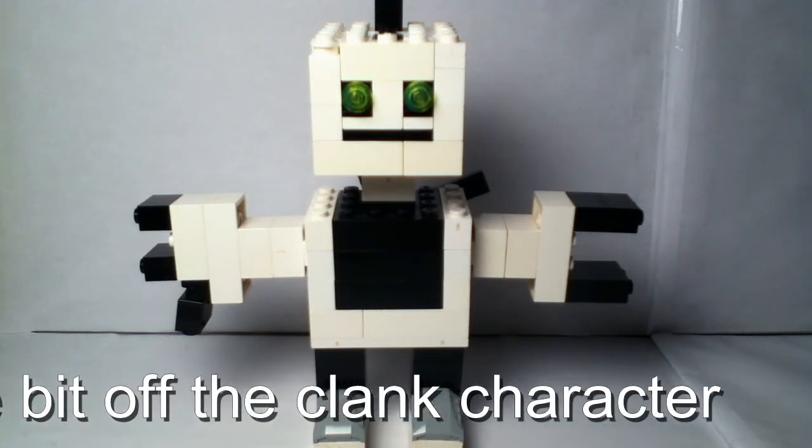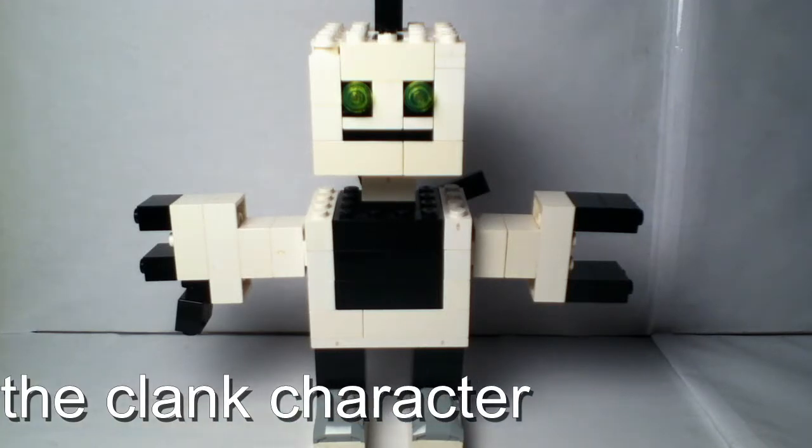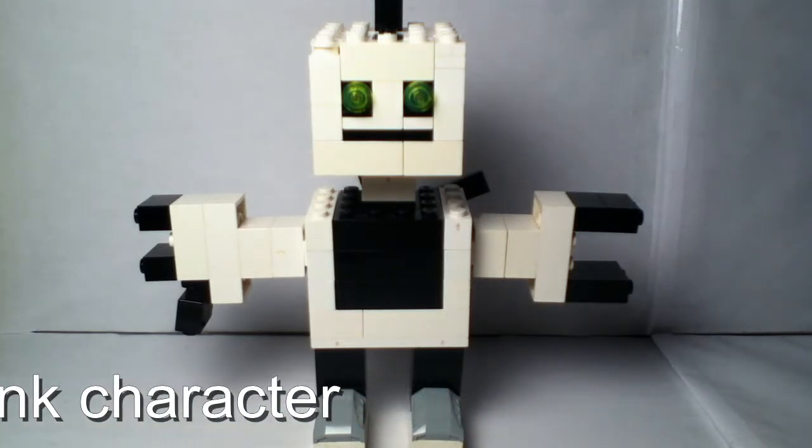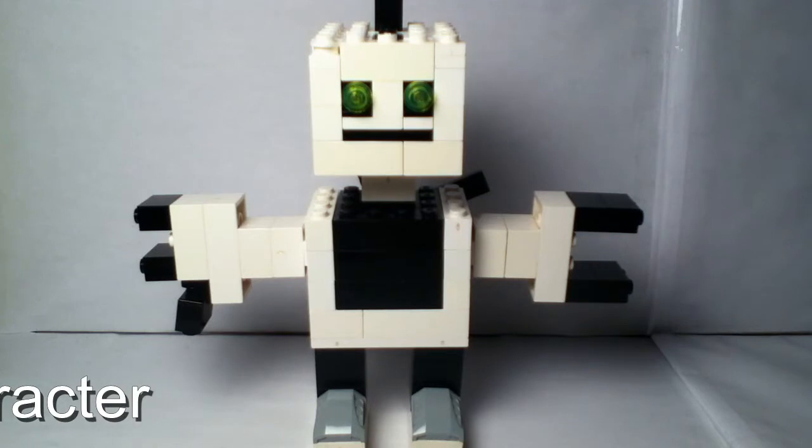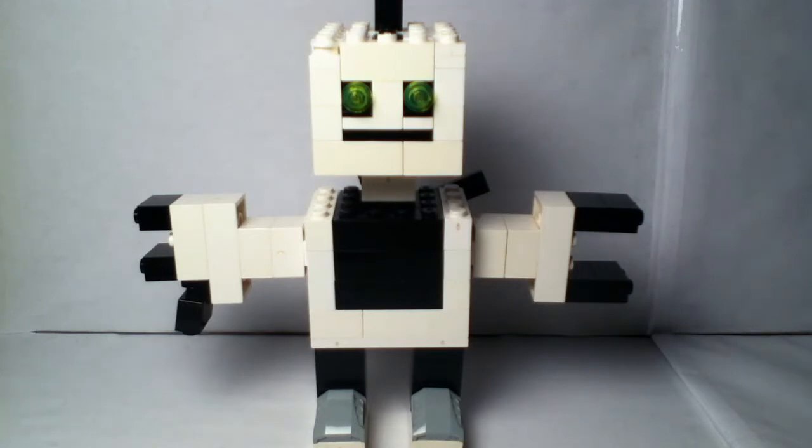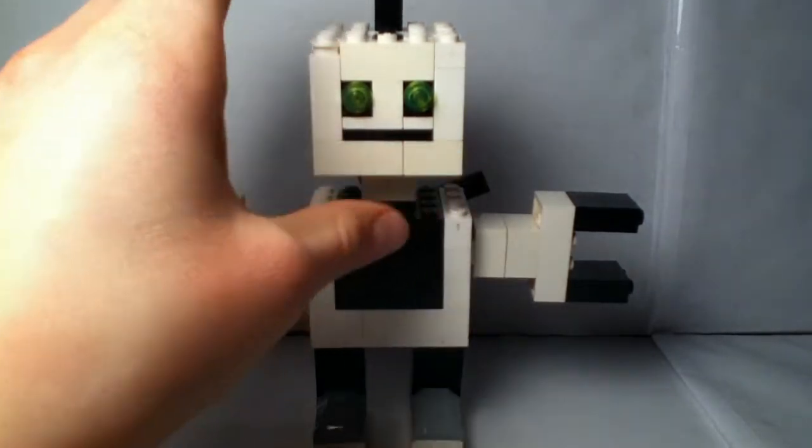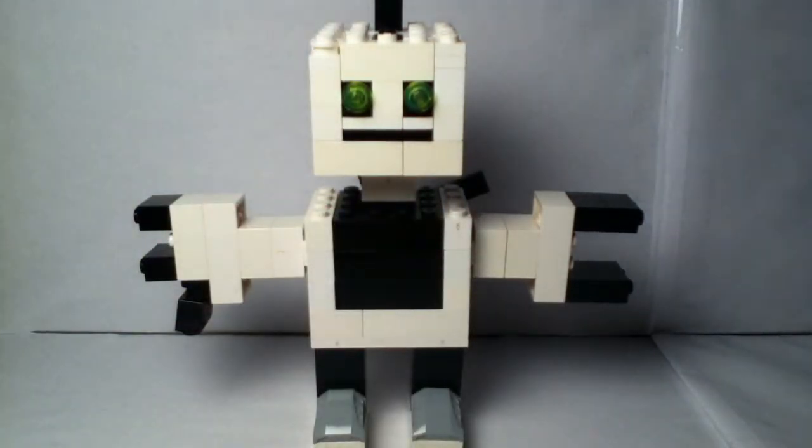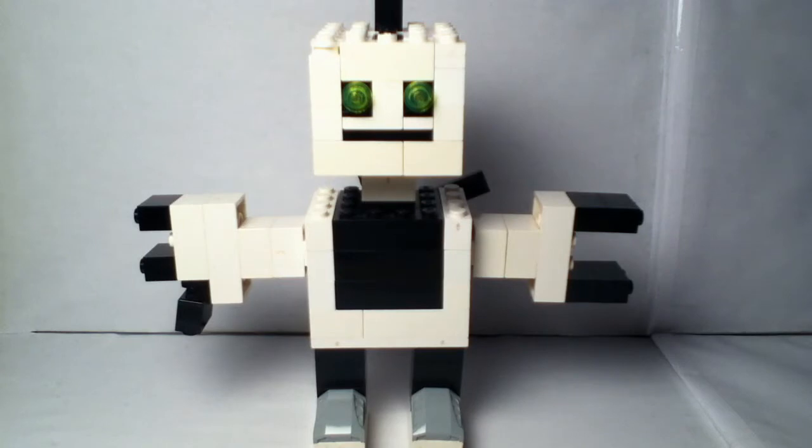Just look for him on Google Images, just write Clank (C-L-A-N-K) and you'll get a whole bunch of pictures of him. I pretty much just, more for the face, the head piece I based him off, but the rest is pretty much what I made myself.